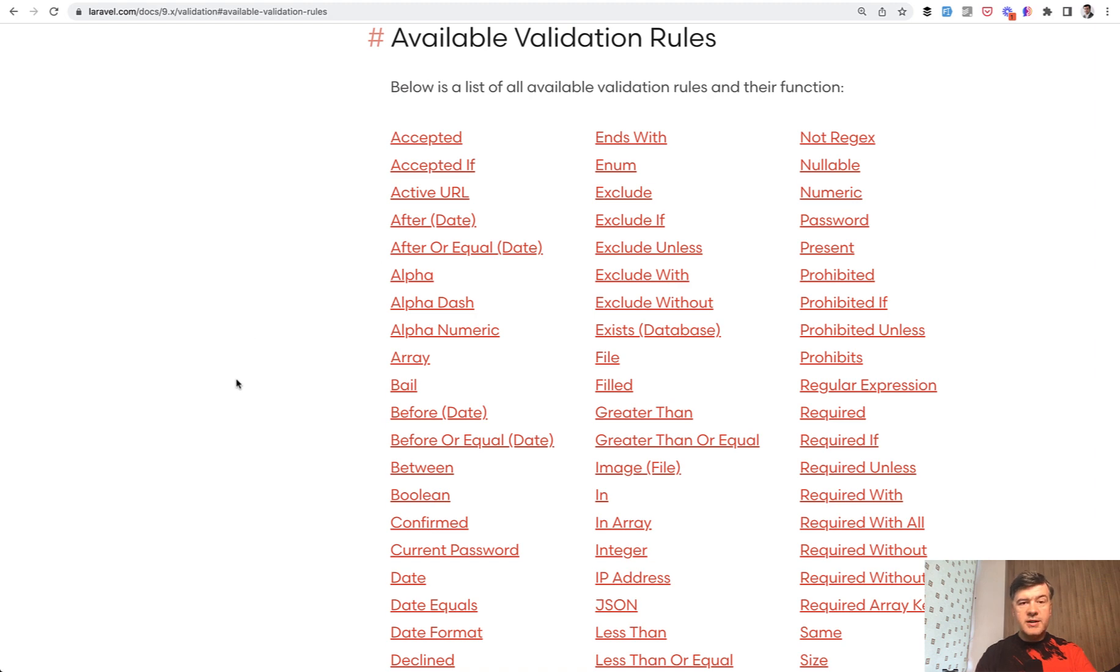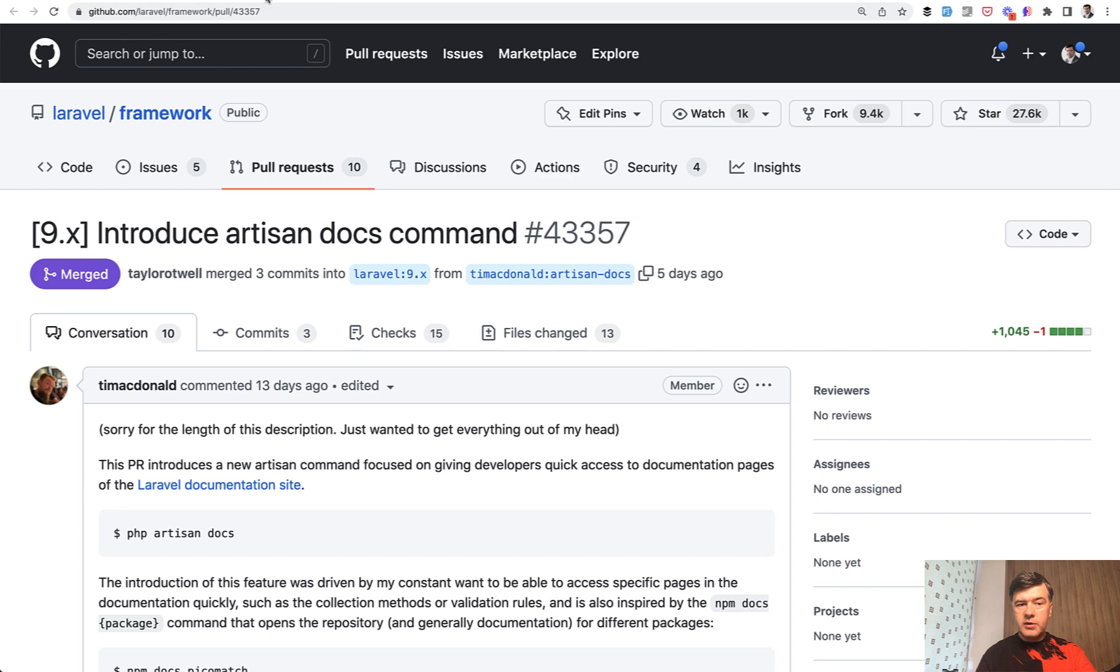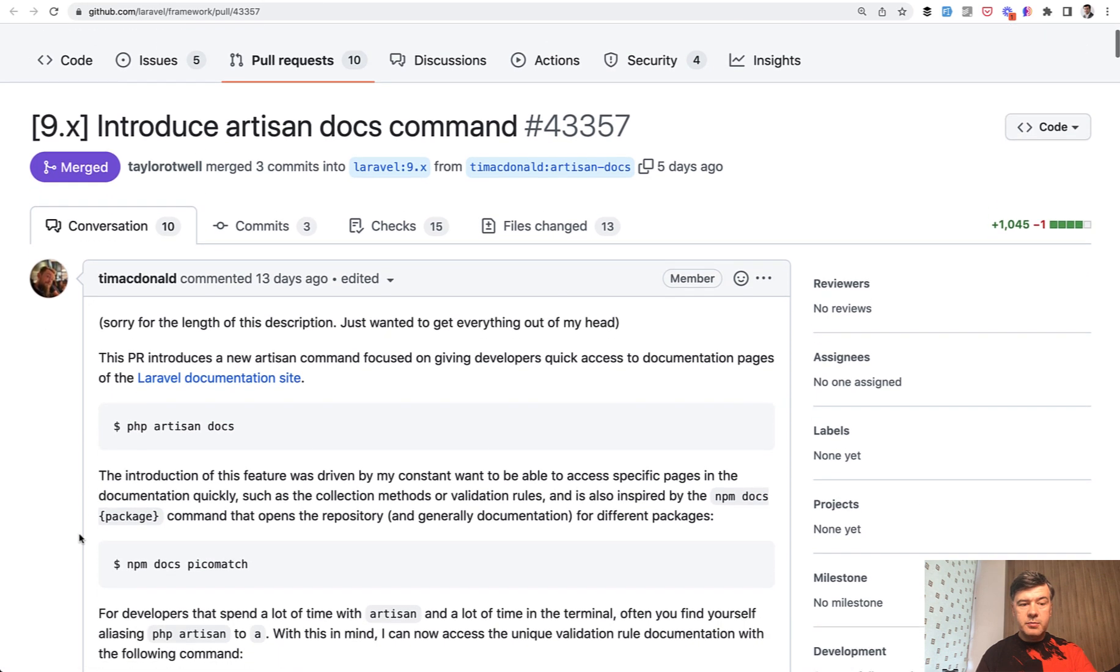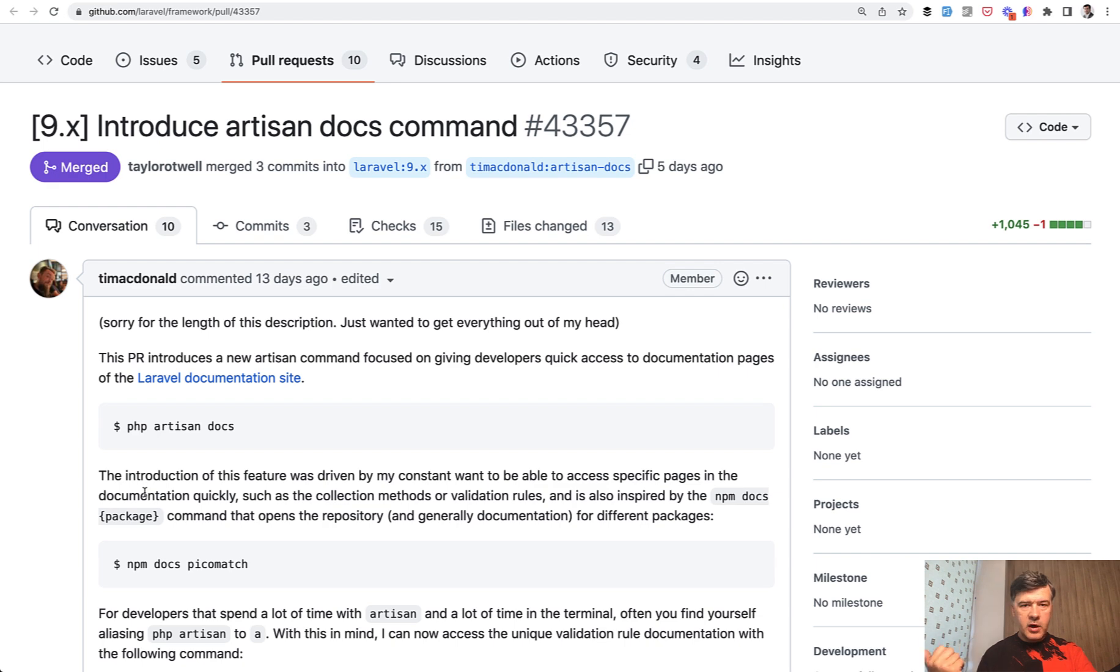What if I told you there is an easier way? In the newest Laravel 9.23, Tim McDonald released PHP artisan docs command, which will search the docs for your specific keyword and open the browser with that keyword.